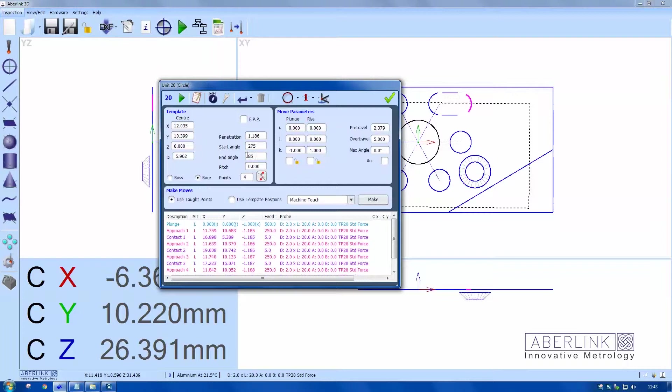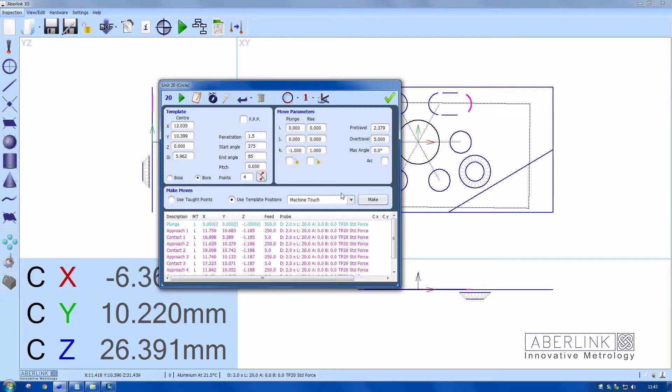I'm going to have to choose the template options and hit the make button. I'll also make the depth to 1.5 millimeters, hit make.